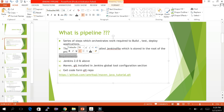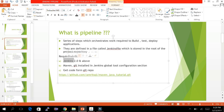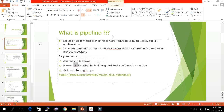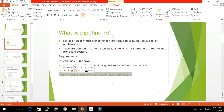The requirements are Jenkins 2.0 and above. I'll be using Maven and Git as a repository in my example, so I recommend installing and configuring them in your global tools configuration first. You can follow my previous Jenkins tutorials for that. You'll also need to download my code from the repository — you can clone it and commit it to your own repository.